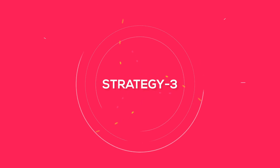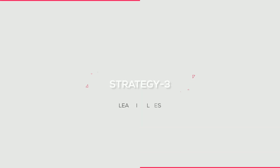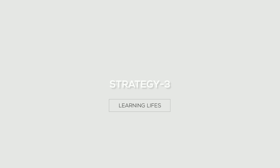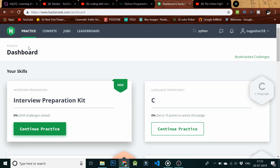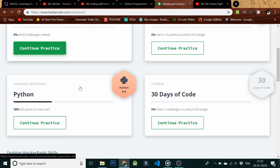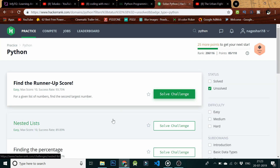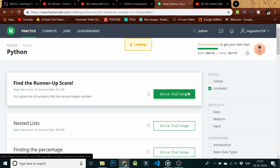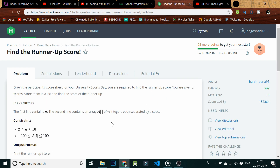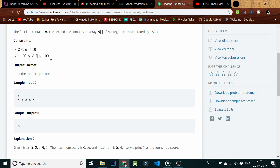Strategy 3: To understand the test cases given in the exam, you need to practice test cases. We will tell you about a free website where you can get free test cases to solve, so you will have an idea on understanding the test cases.